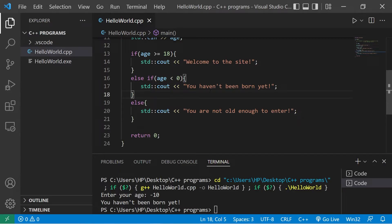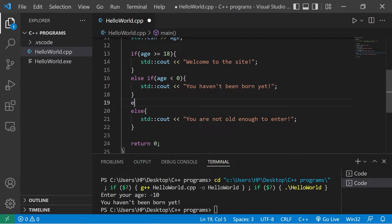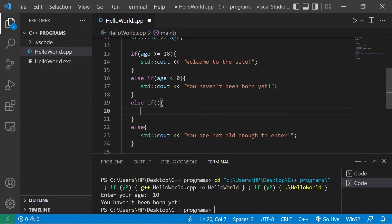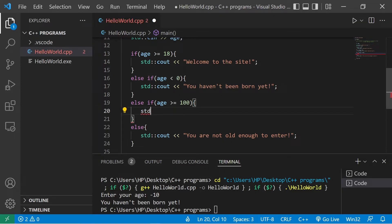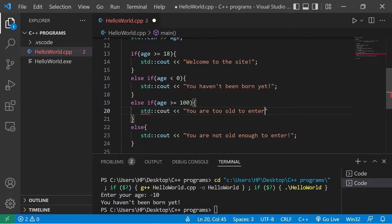Let's add one more else if statement. Else if age is greater than or equal to 100, standard output, you are too old to enter this site.